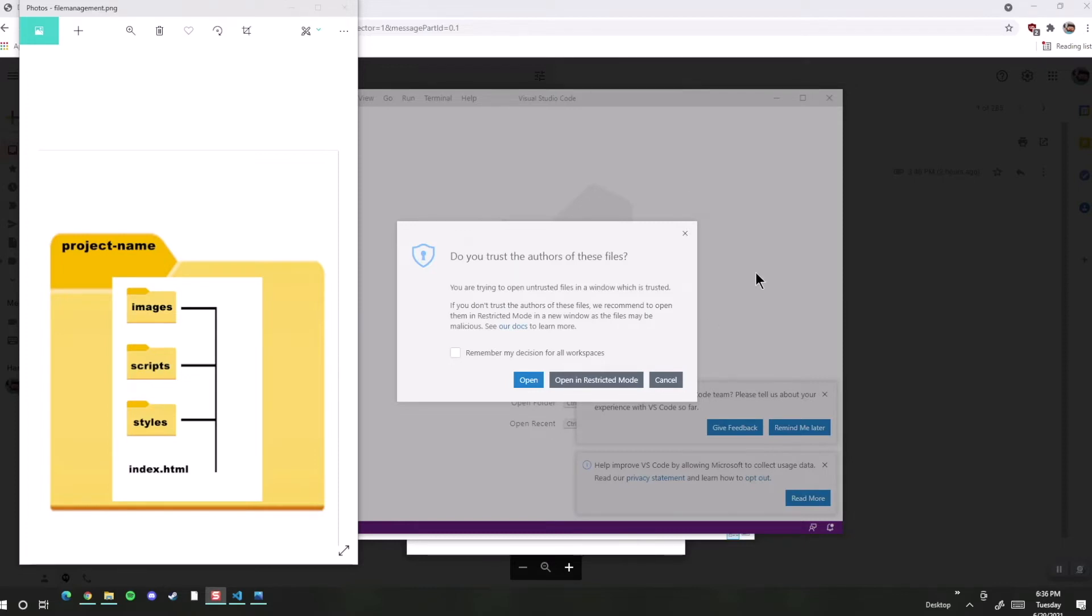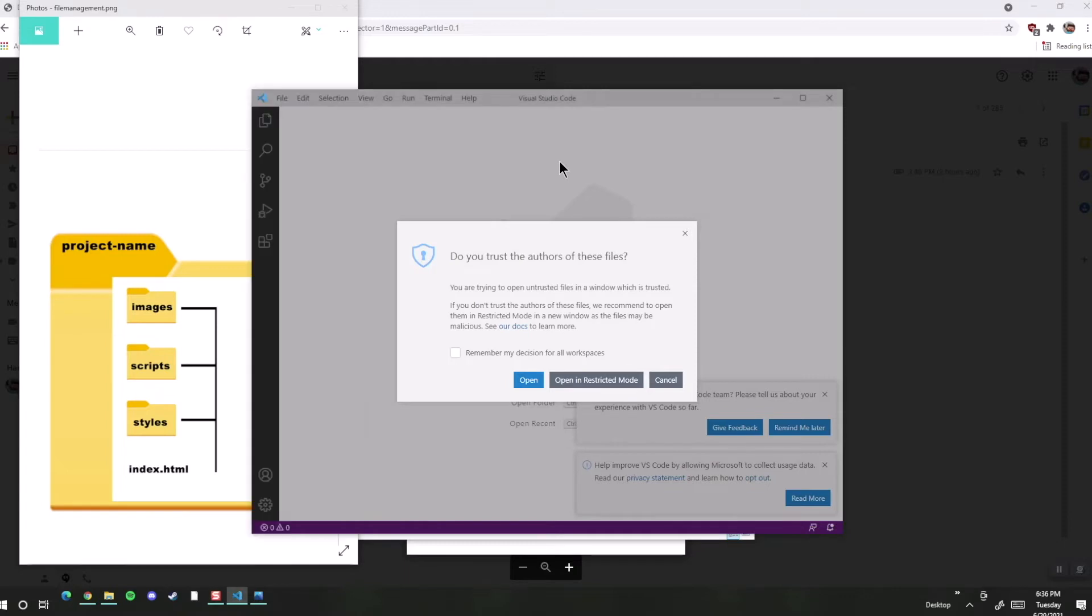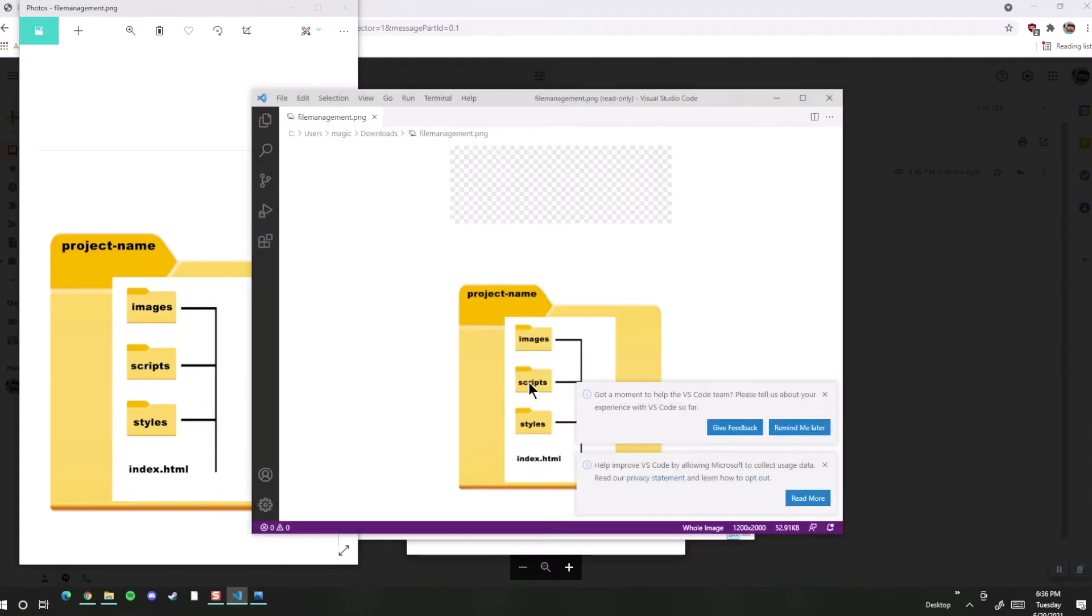So let's see how this file structure would look inside of VS Code. If you get a prompt asking 'do you trust the authors of these files,' they will always be your files, so you can always just say open. Oh, I was trying to open the picture there.